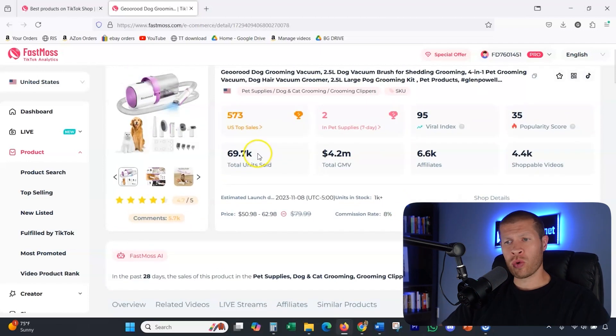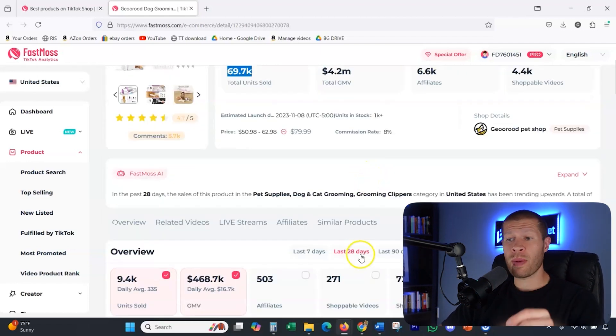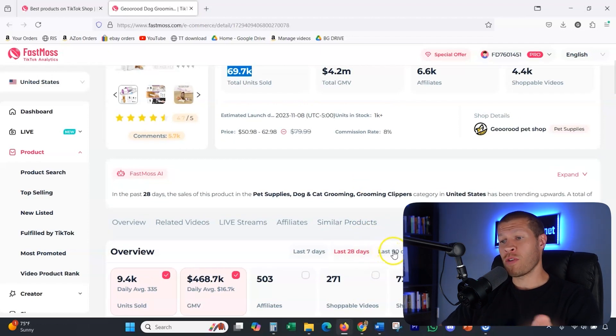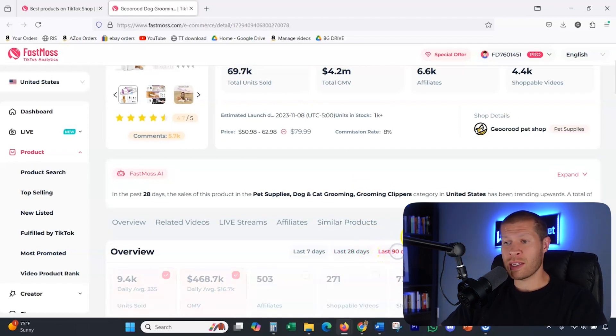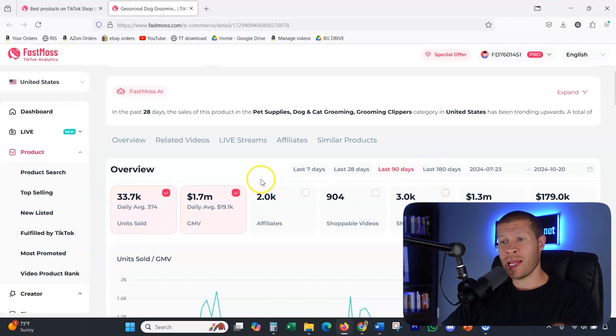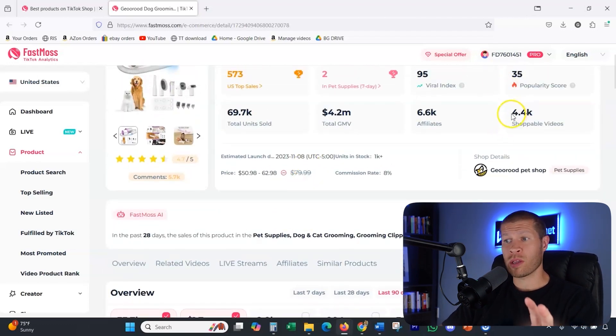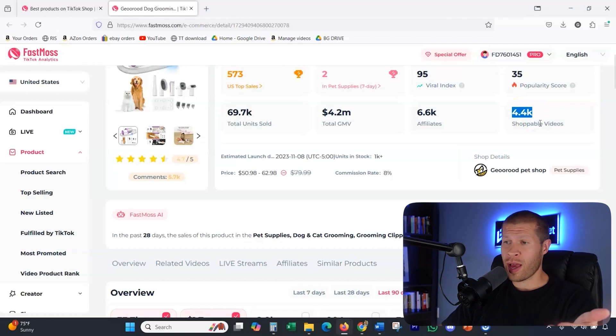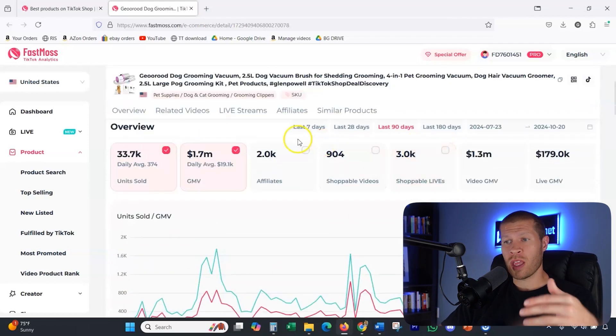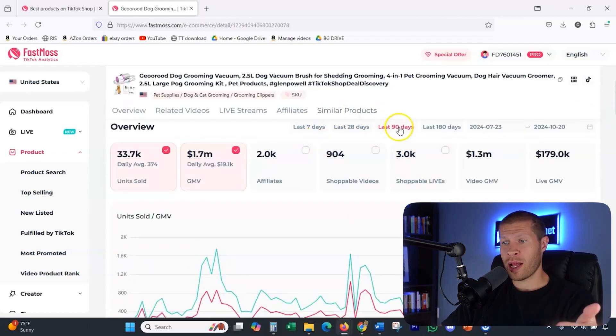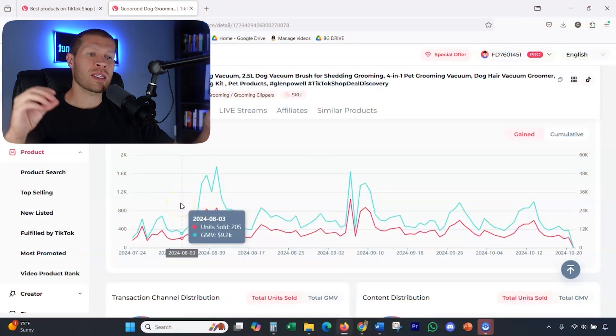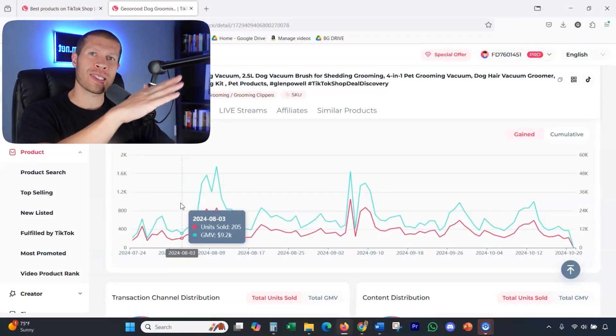Now total units sold at right around 70,000. And this keep in mind is only within the last 28 days. So if you wanted to extrapolate it out to 90 days, you could obviously click that, 180 days or even the last week as well. All the information is here for you. There's a little bit over 4,000 shoppable videos here. If we extrapolate it out to 90 days, which is the last three months, you want to see that this is pretty consistent sales in my opinion, most of the time, or it's on the uptrend slightly.